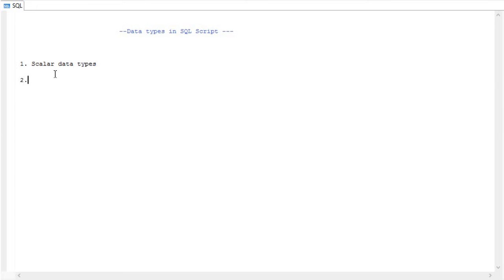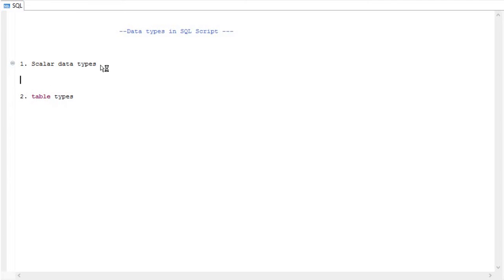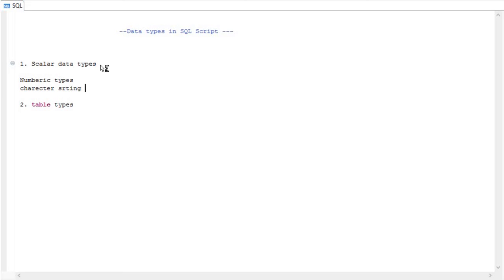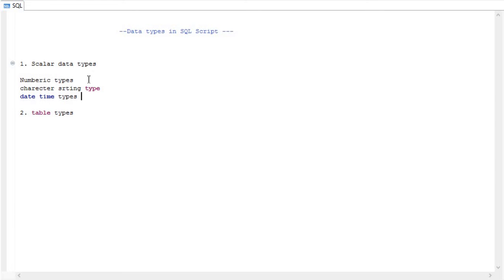I will give you some examples of those things. First, let me explain the scalar data types — what scalar data types are available in SQL script. We have numeric types, we have character string types, and we have date and time types.